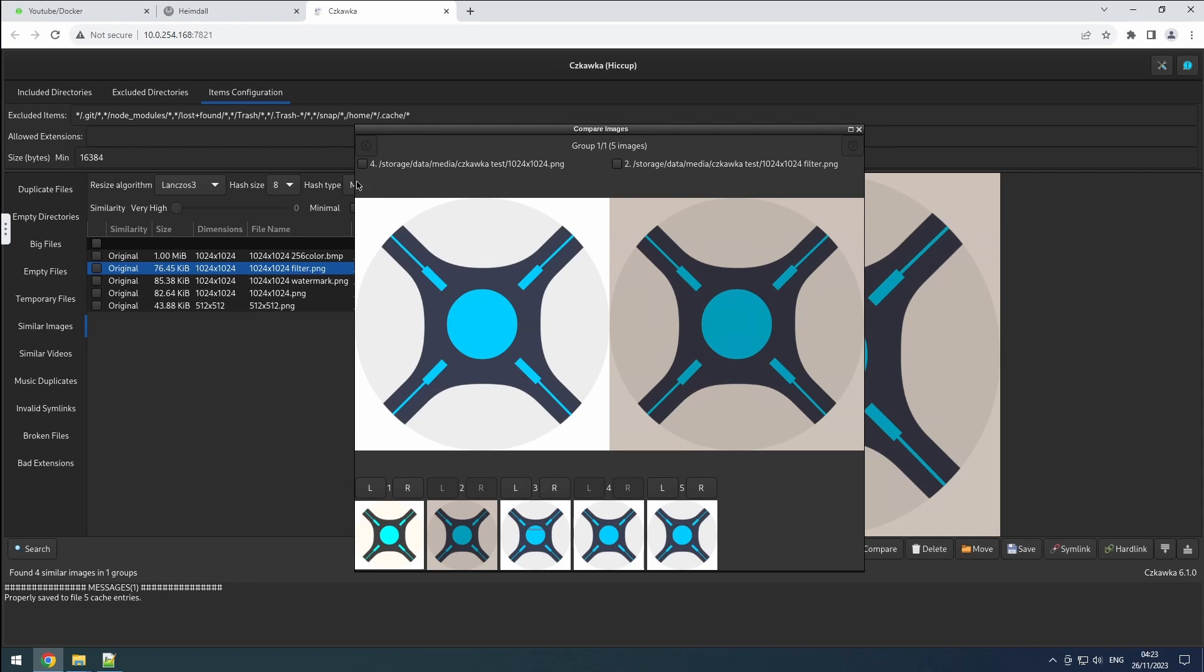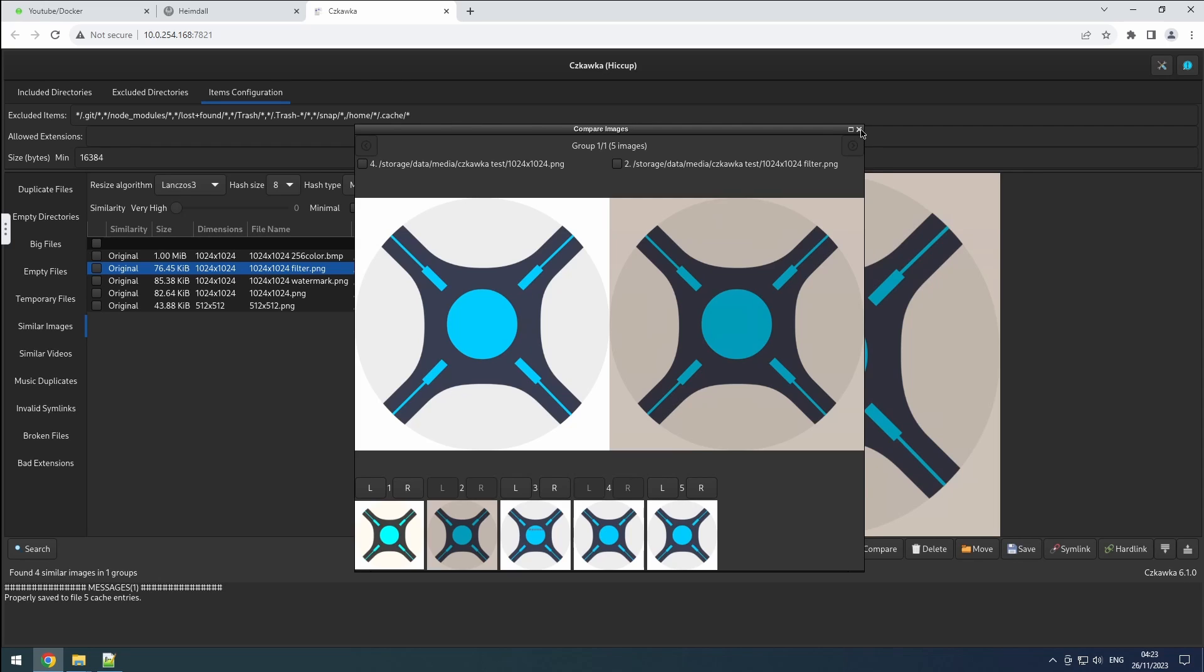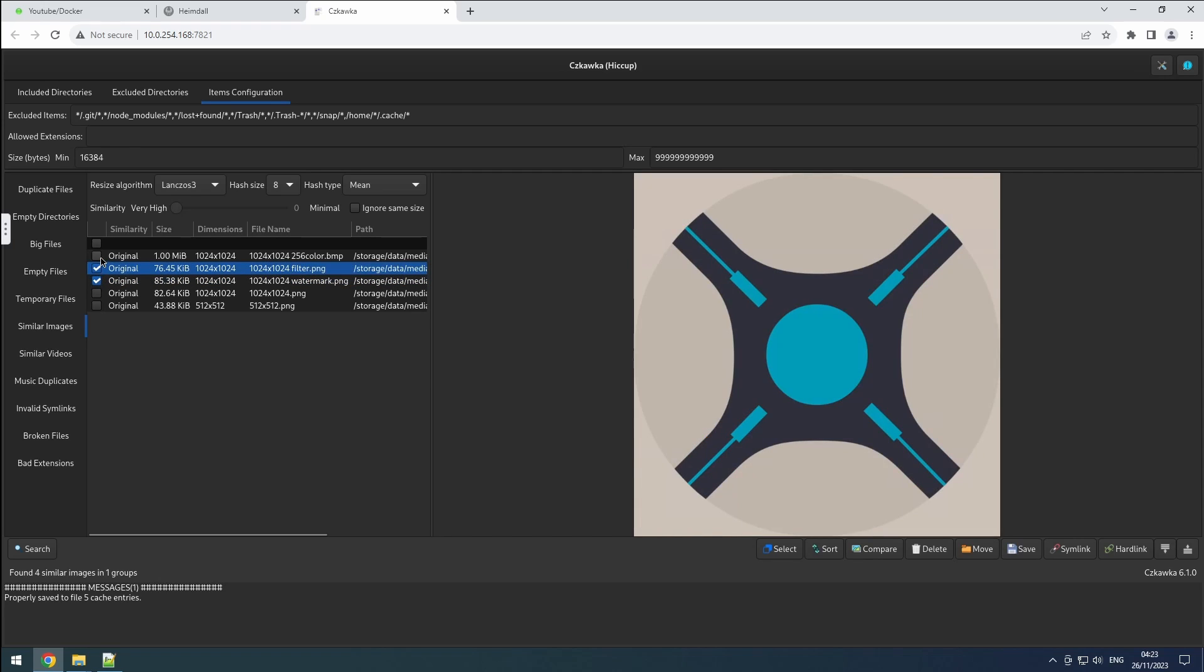If you intend to delete or move duplicates, it's best to select all the files except the one you want to retain. However, if you plan to create symlinks or hardlinks, you must select all the files within the same group.